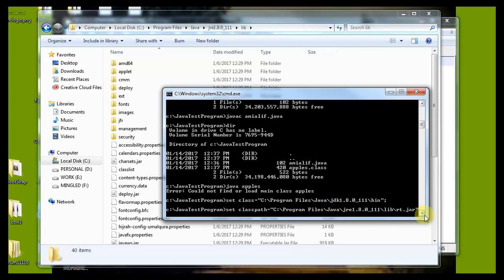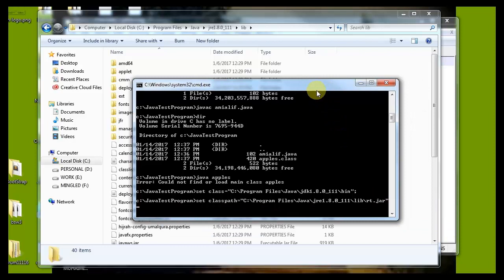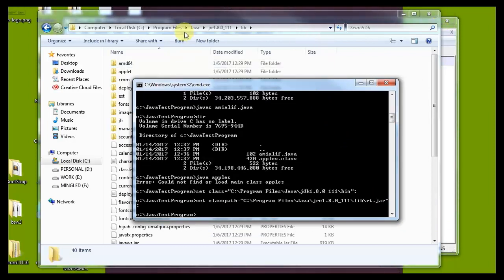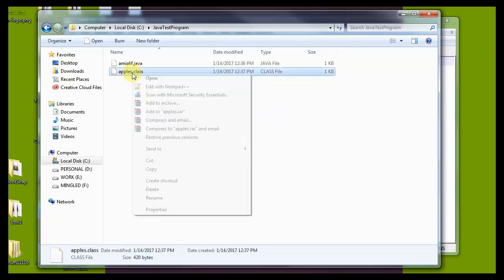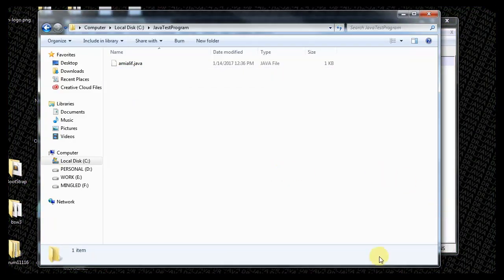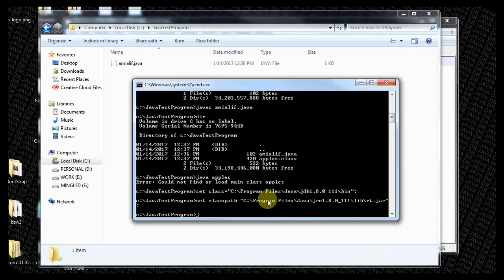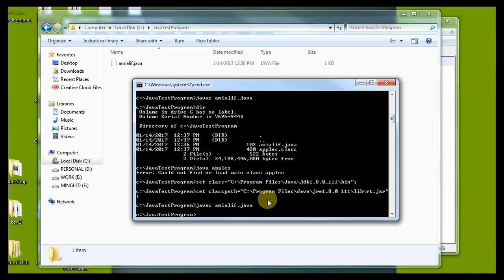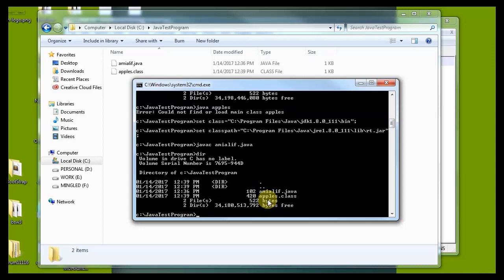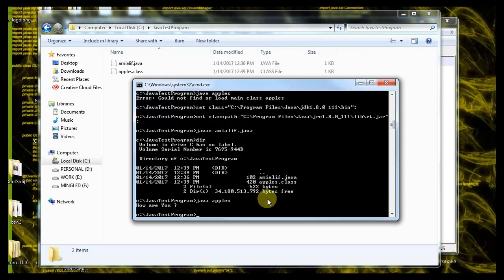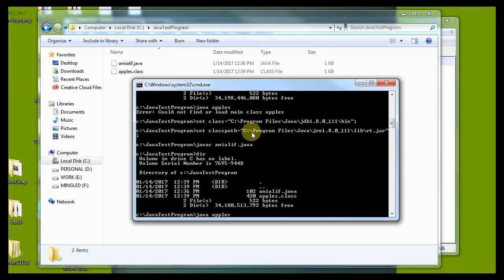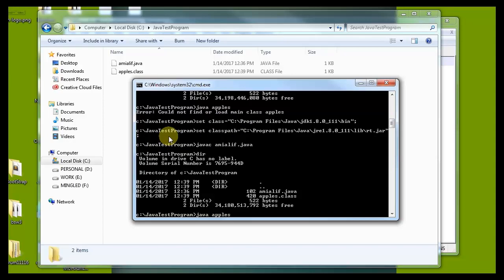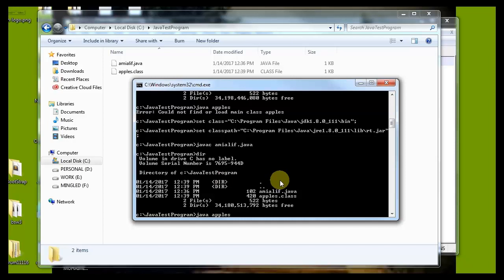Now delete the class that we already compiled, then we are going to compile again ami.java. Now java Apples, and we got the output. When you got that error message, set the class path for your directory, then again compile your java file, then just run the program. The problem is already solved.